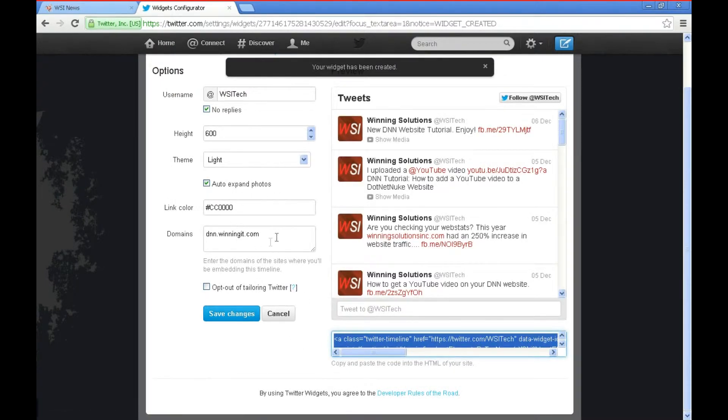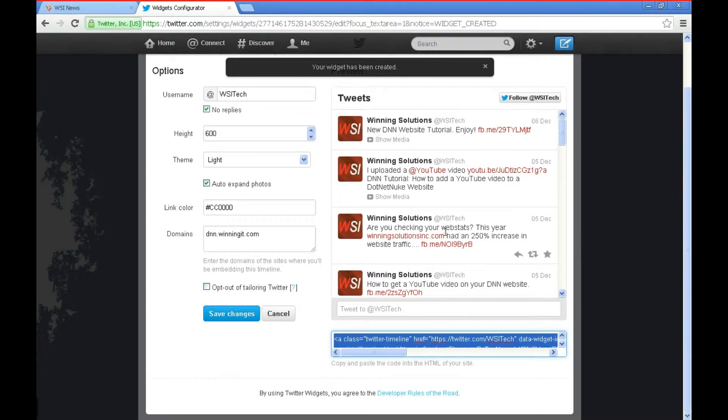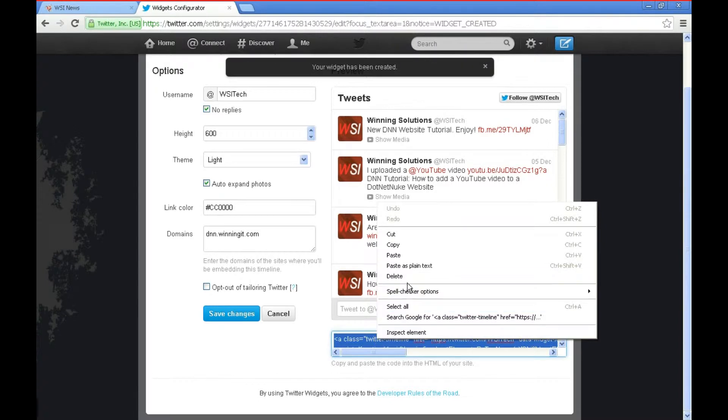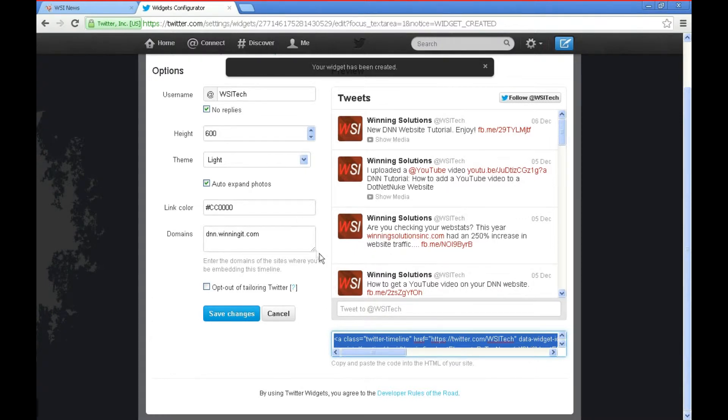After you've clicked that button you'll see that now we have some code that appears underneath our preview of our Twitter feed. So you can either right click and copy or you can hit Control plus C and that will get that copied to the clipboard.